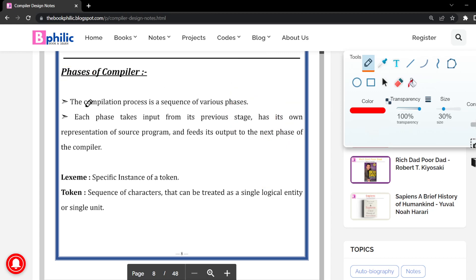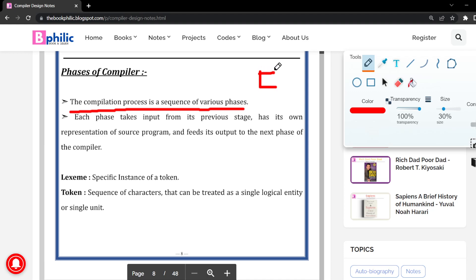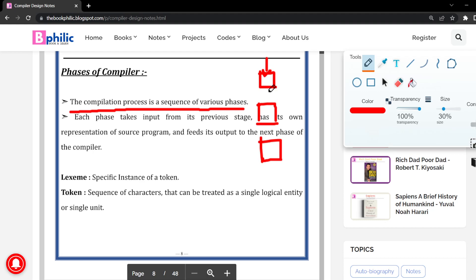The first point is that the compilation process is a sequence of various phases. As you have seen, phases are nothing but a sequence of different stages, one feeding into the next.